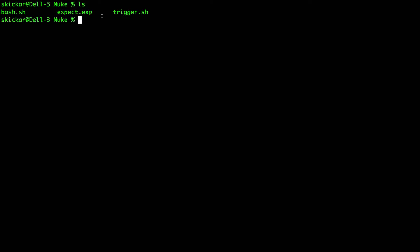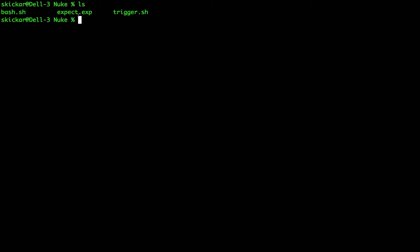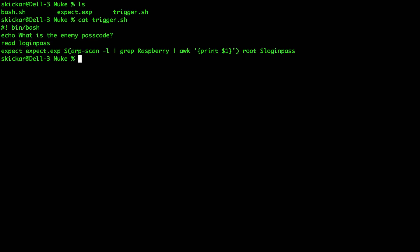So first, we have a couple of different scripts. We're going to be looking at the trigger.sh, which is our bash script and the expect.exp script. And to understand what the expect script is doing, let's take a look at the trigger script first. So first, let's open a bash script and see what it looks like inside. We can see we have the standard shebang with the bin bash, and it echoes what is the enemy passcode. It asks for the user to supply a passcode, which it saves as a variable called login pass, and then it opens an expect script.